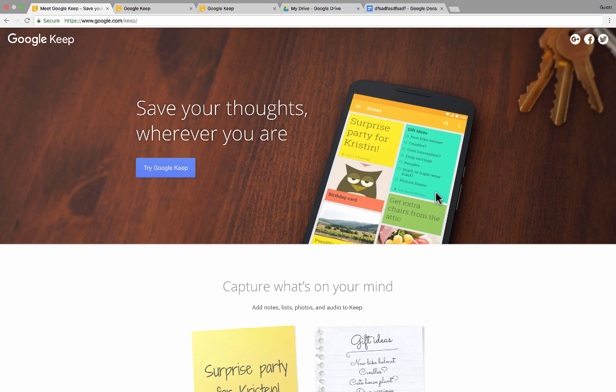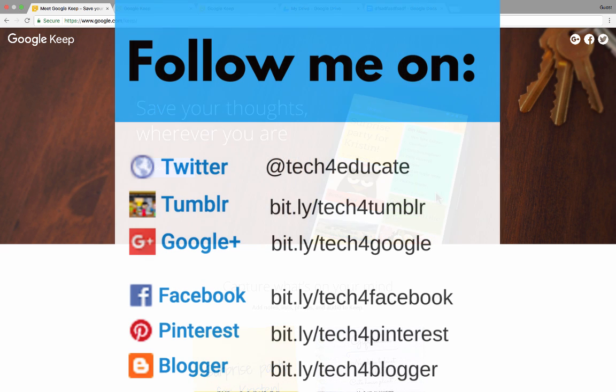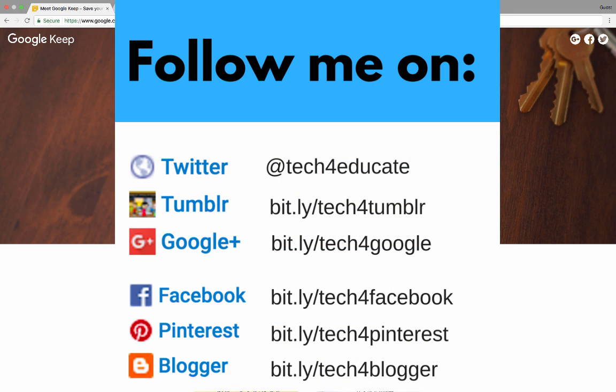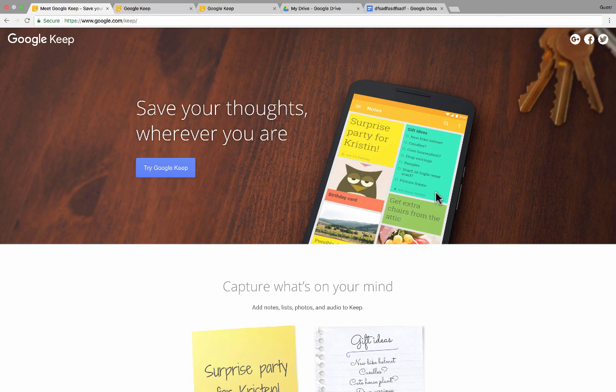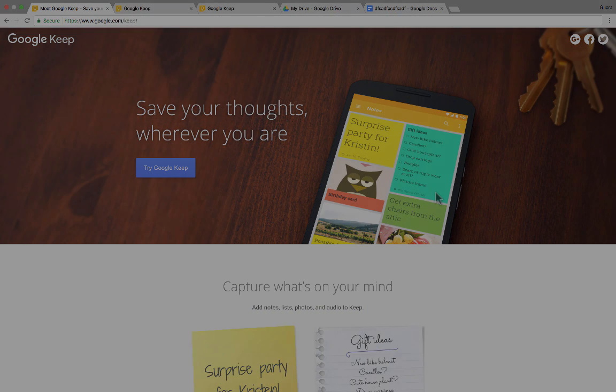Thanks for watching this video. I hope you enjoyed it. And I hope that you'll consider following me on some of my social media platforms such as Pinterest, Facebook, and Twitter. And please do subscribe to my YouTube channel for more videos about technology for teachers and students. And watch for a new video at least every Monday.